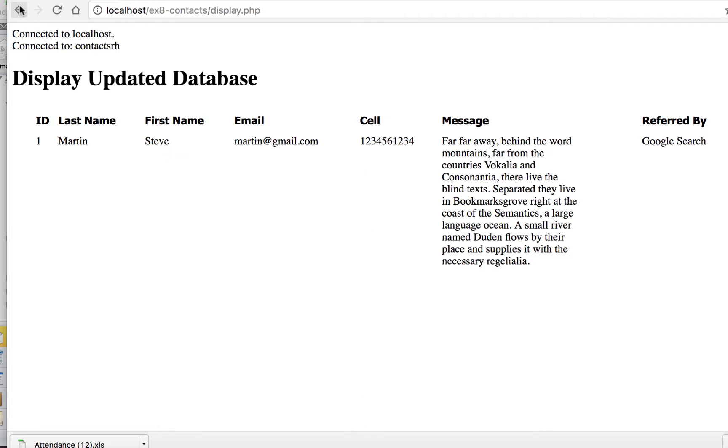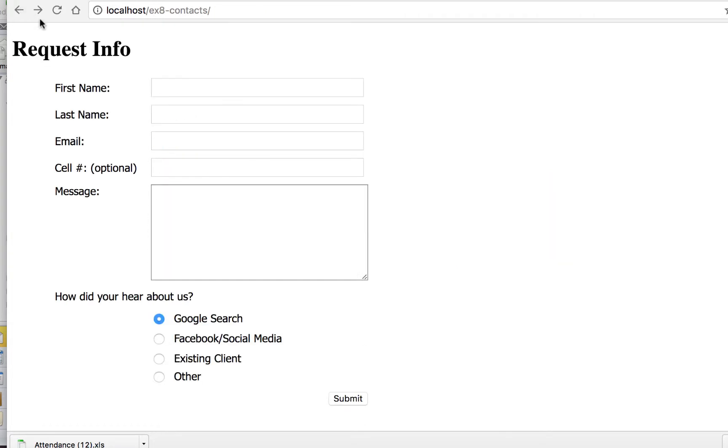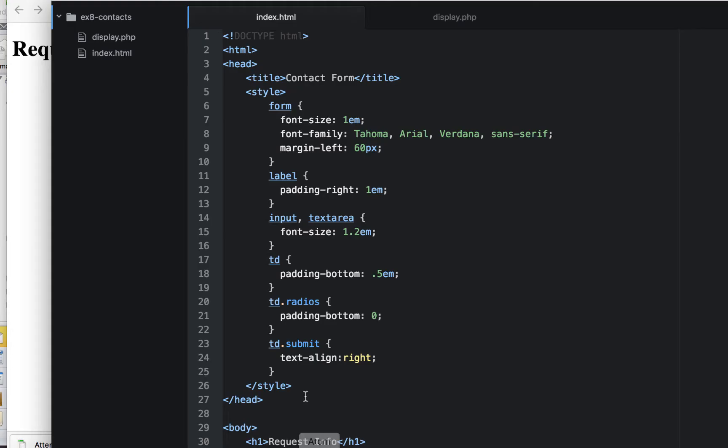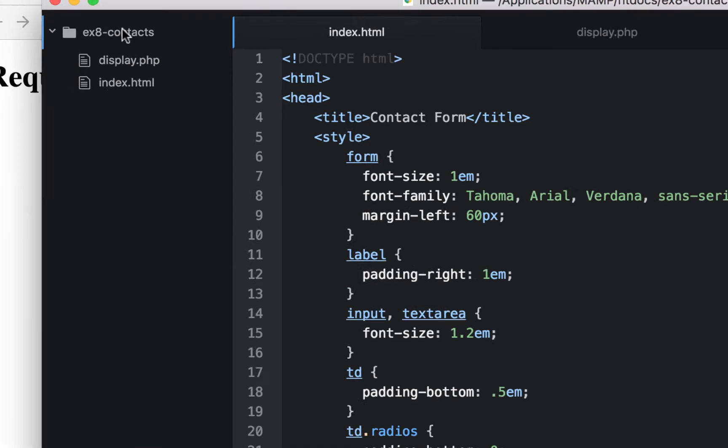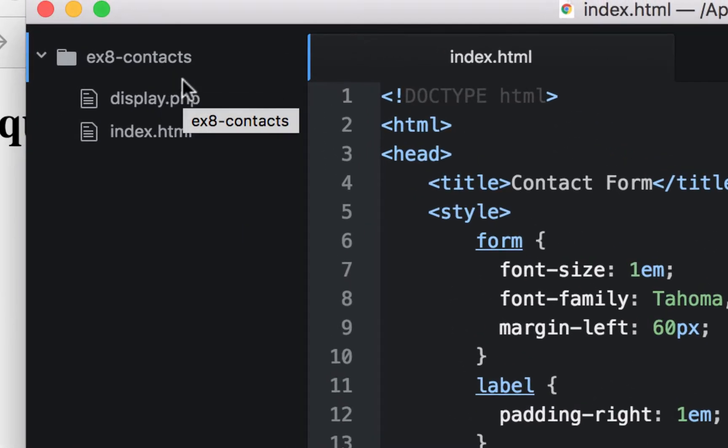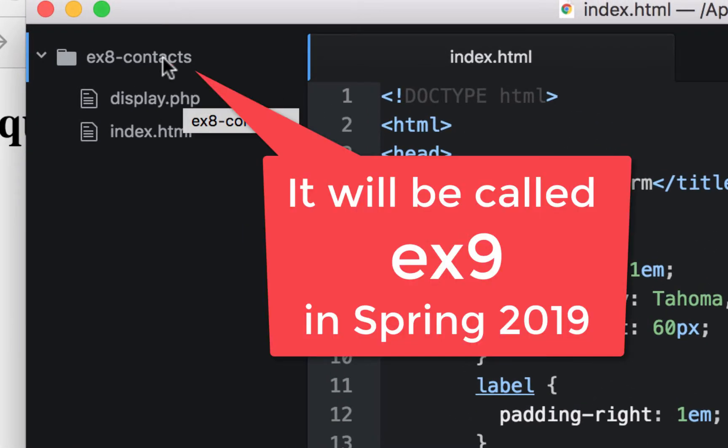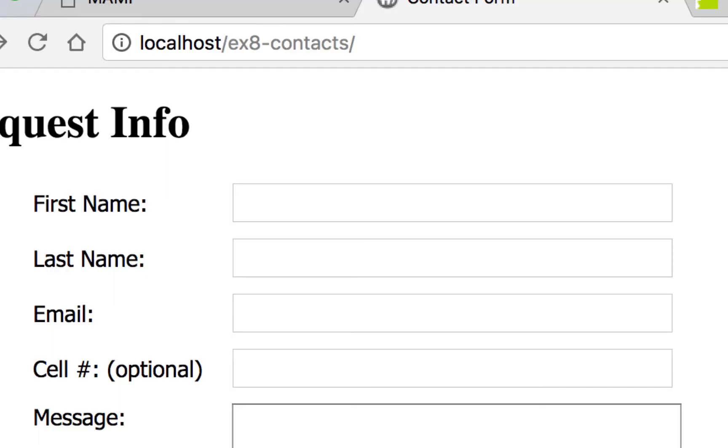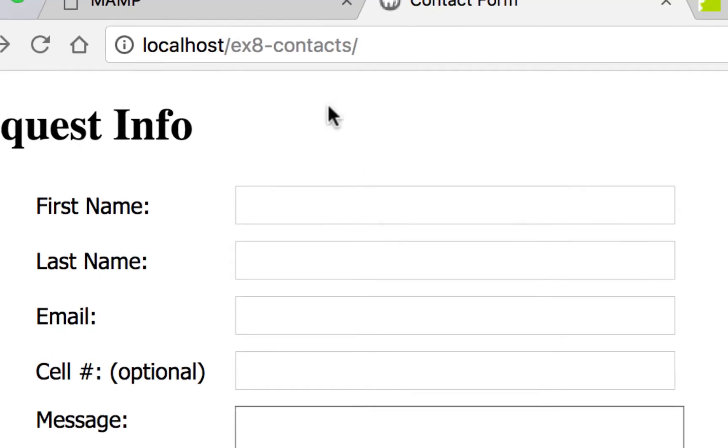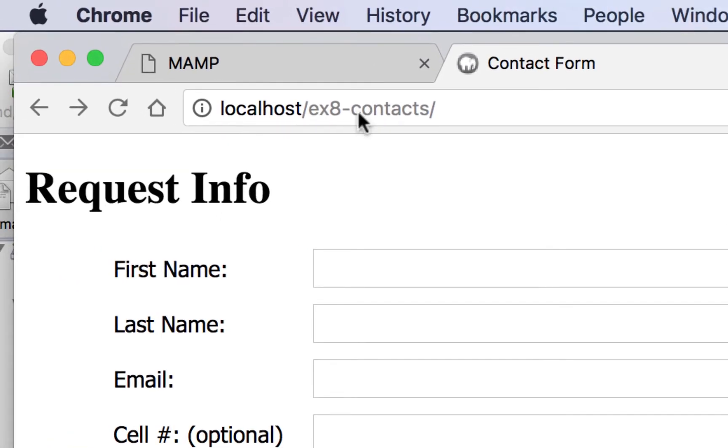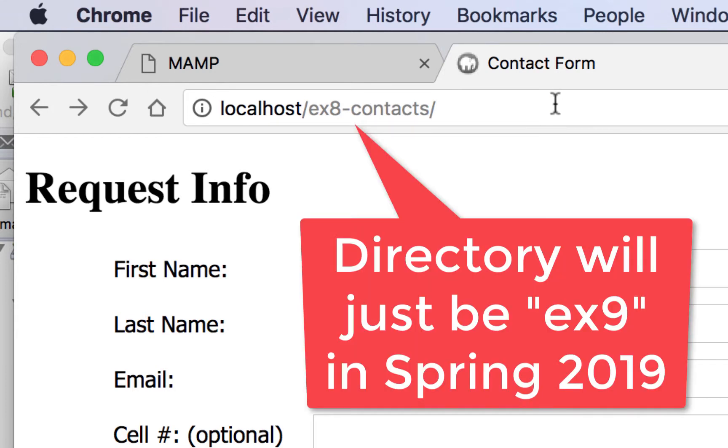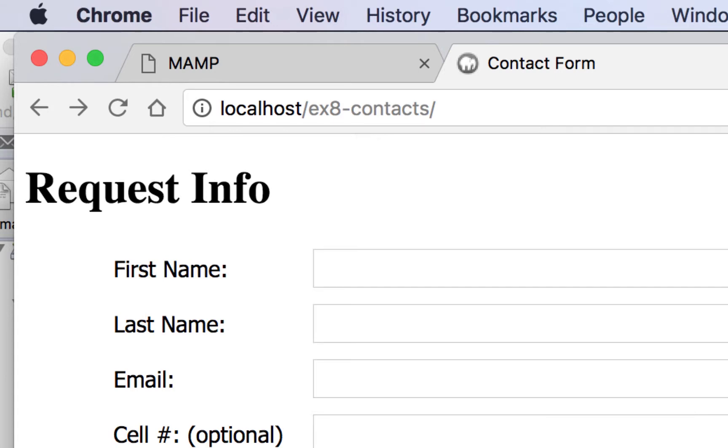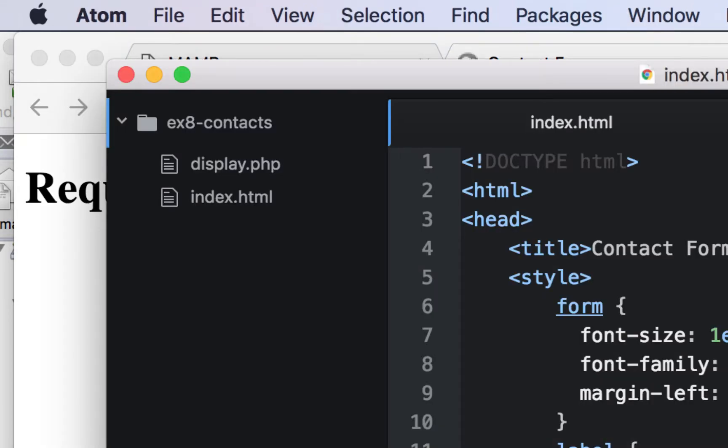Let me go back to here right now because I want to show you this area first. If we take a look at our folder that we're going to download, it's going to be called ex8contacts. There will only be two files: your index.html which will have the form, and then your display.php which will actually display it on the page. When we're looking at this one right now, this is our index one. Because in localhost we're not seeing the file name - when it's index it just goes to the default homepage, so it doesn't show index.html right now.